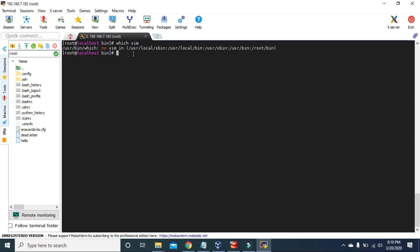To install it, we can use `dnf install` followed by the package name `vim-enhanced`. As you can see, I'm using the root user here. To install a new package, you need to be either the root user or a super user. Since I'm a root user, I don't need to add the sudo command. But if you are logged in as a different user, you have to add sudo at the beginning.